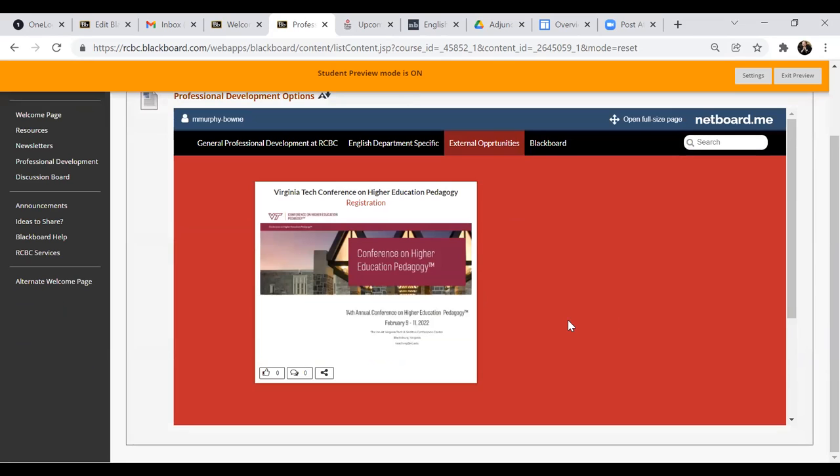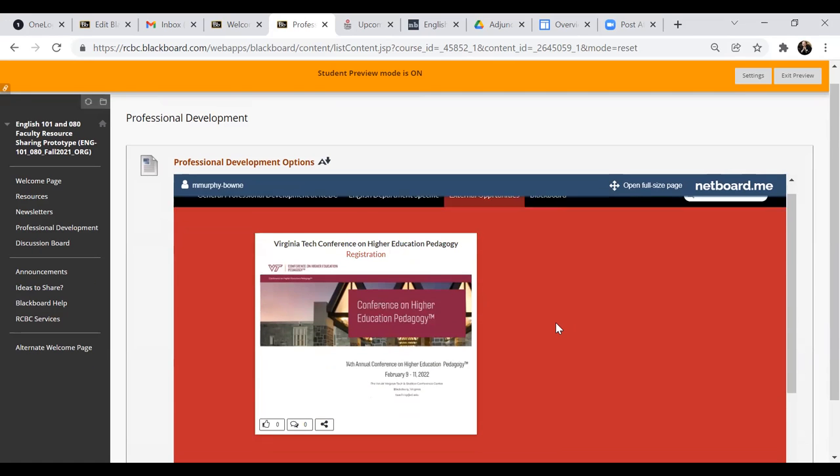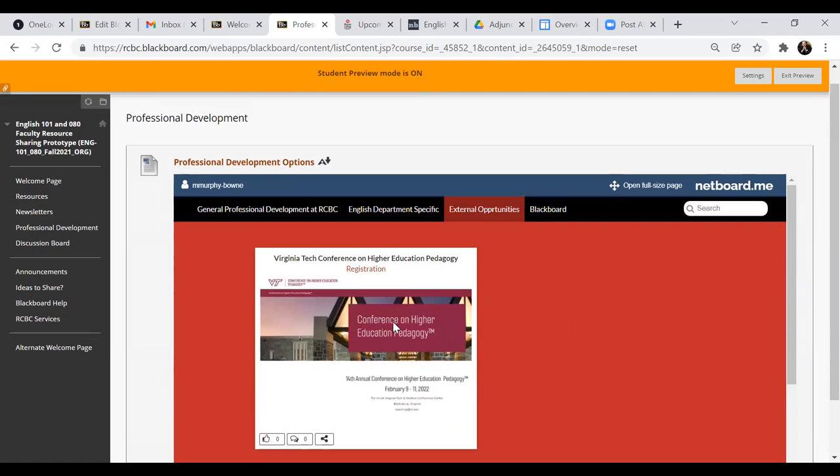There was a conference on education pedagogy happening next February that we thought would be nice to link, but we can do tiles to multiple other conferences as well.